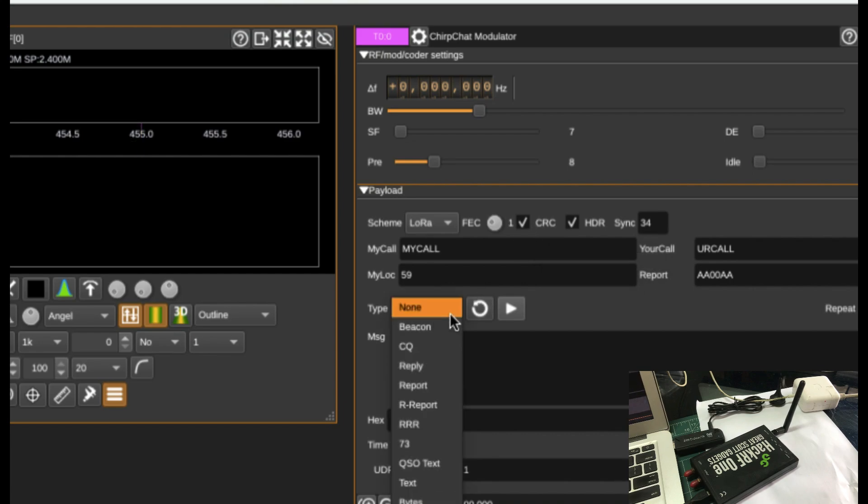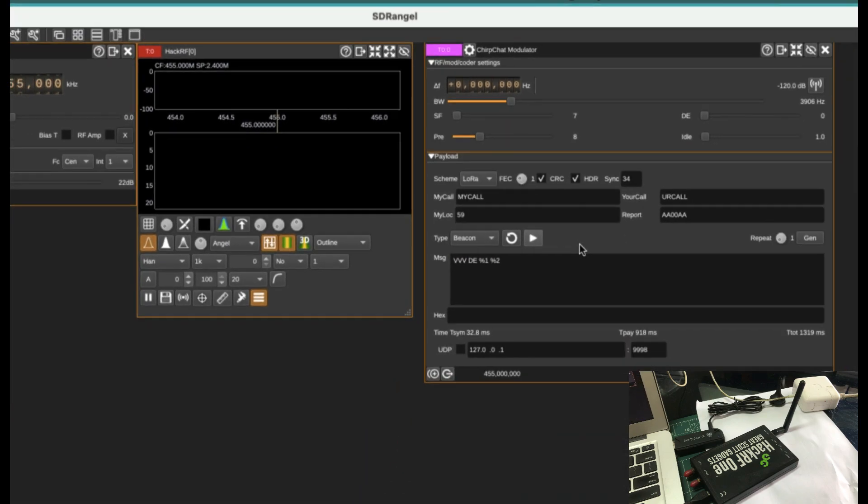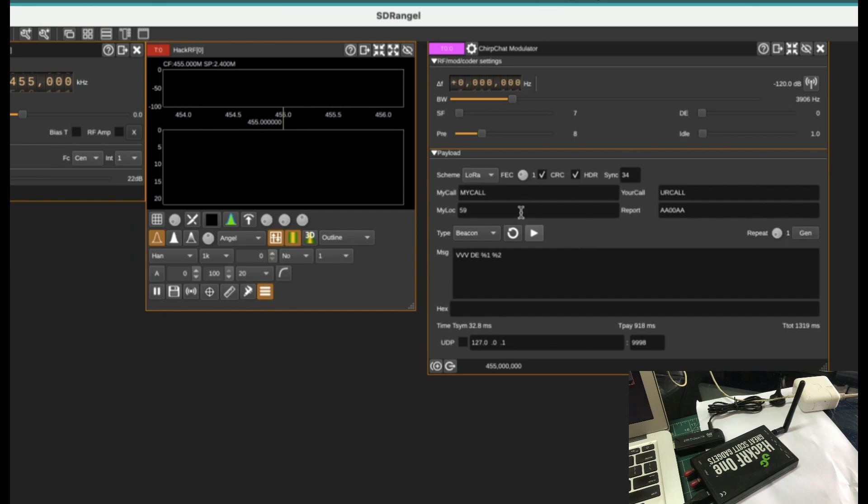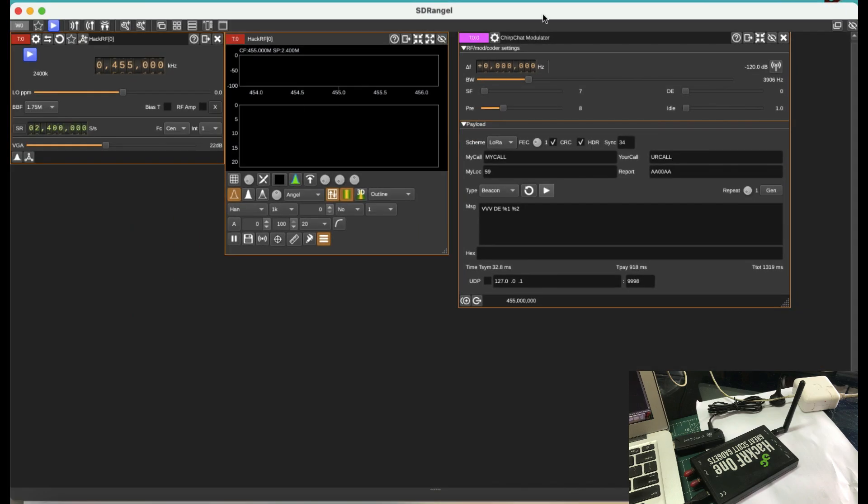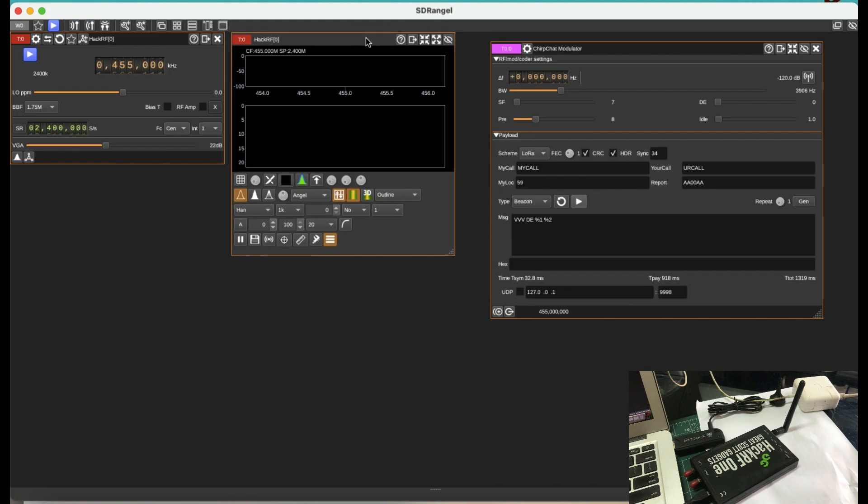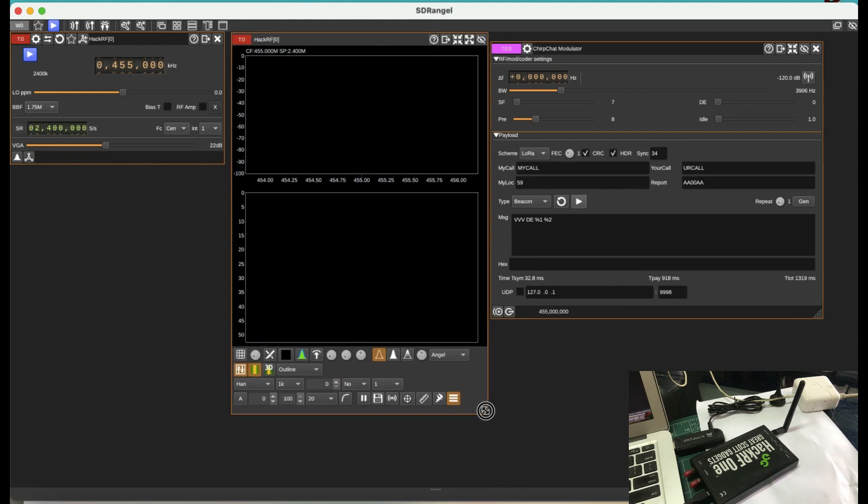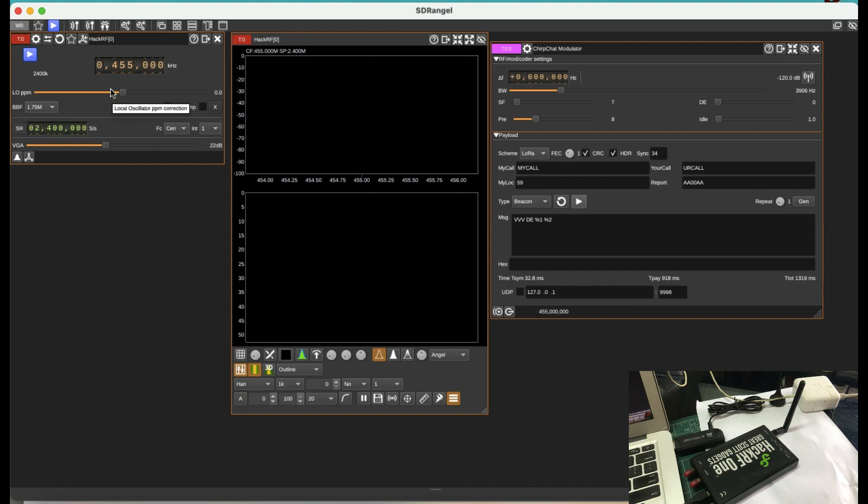You can also select this to be a beacon. So we're going to start off with the beacon. And I'm going to zoom out. So I'm going to just make this a little bit bigger so you can clearly see what's going on by just making it a little bit bigger. Like this. So we're going to start transmitting a beacon at 455 MHz and we're going to try to receive it using this.